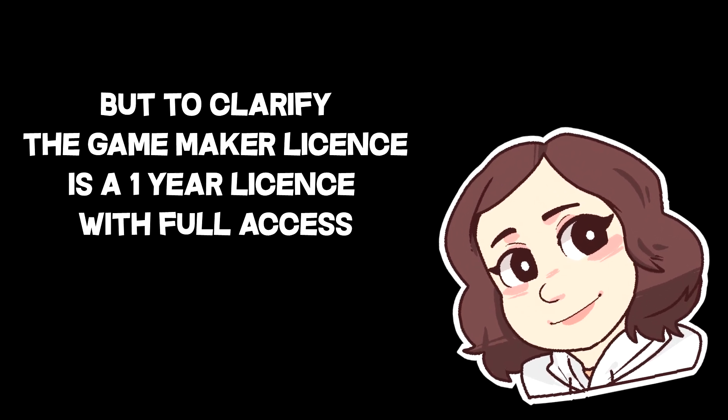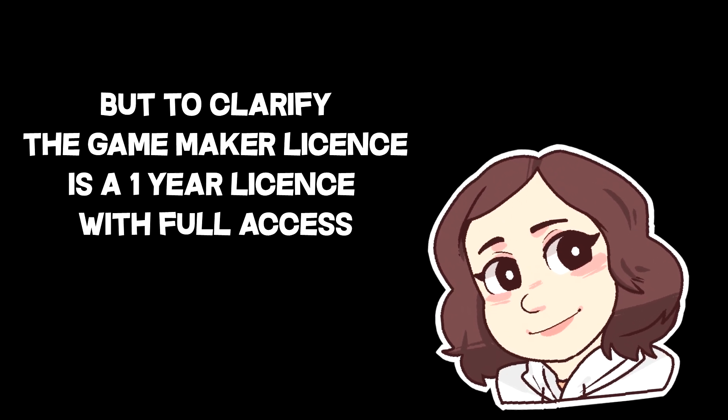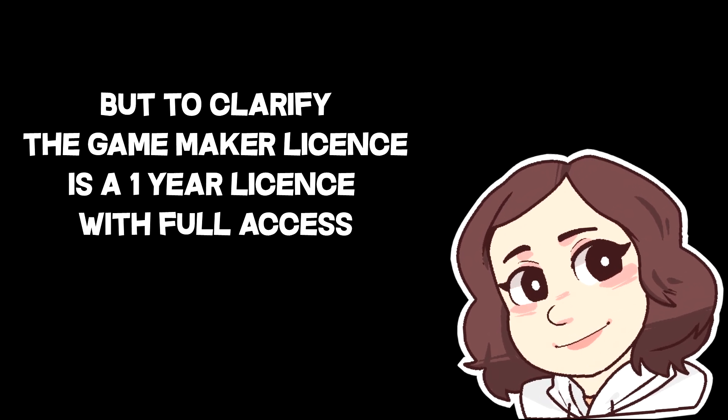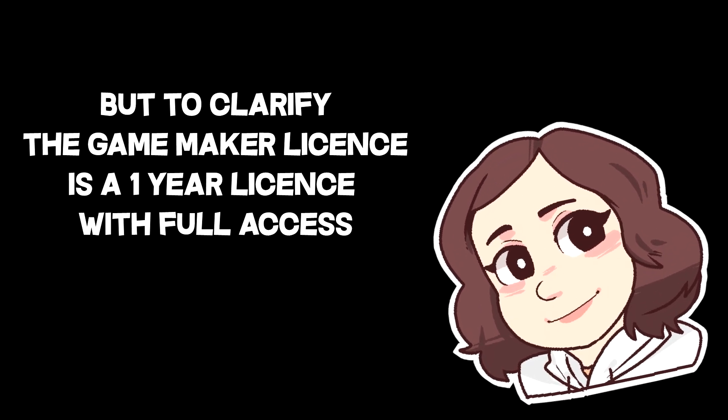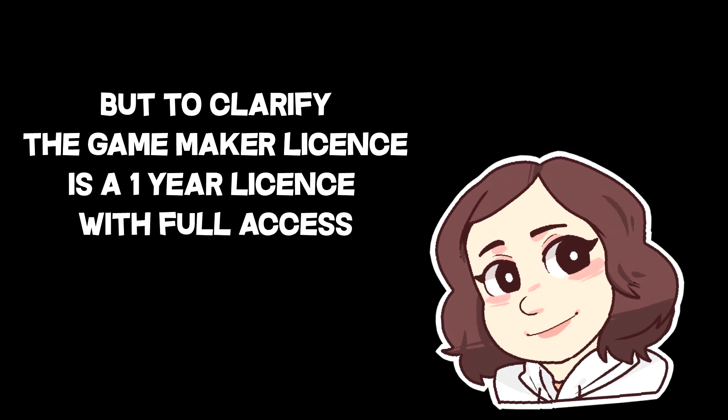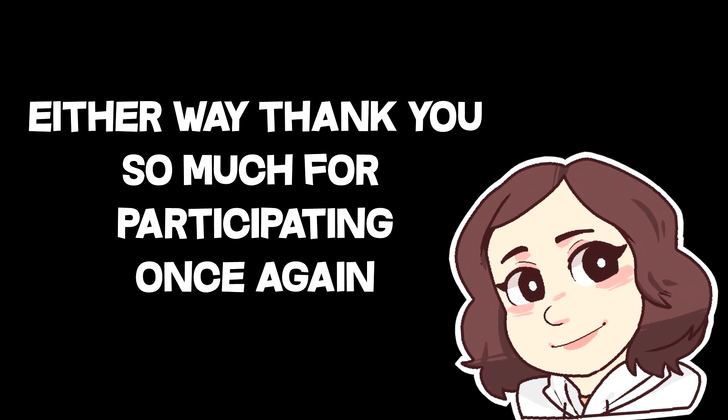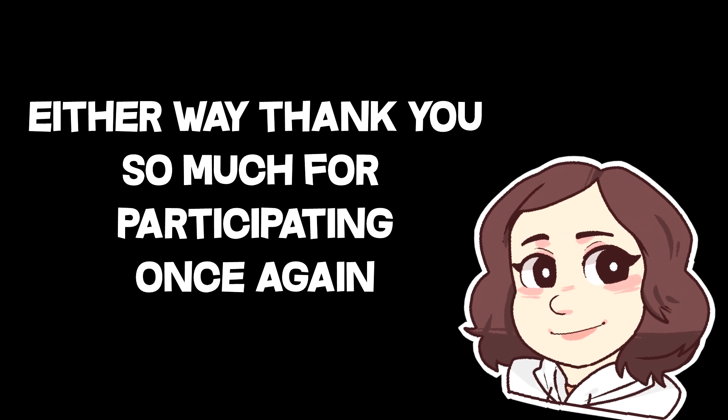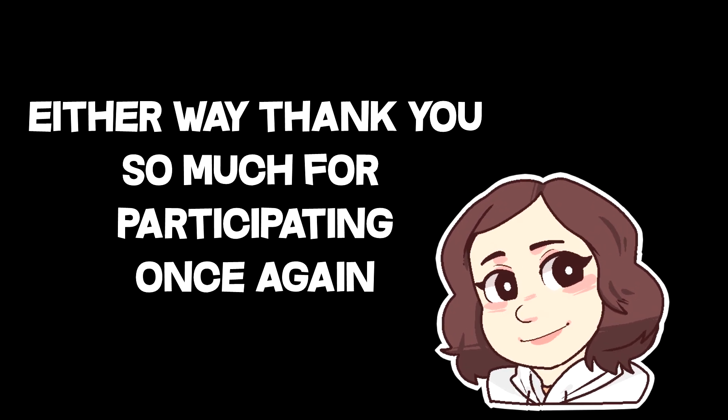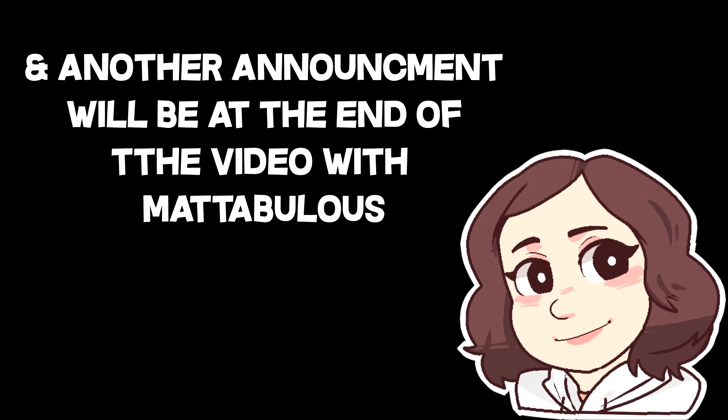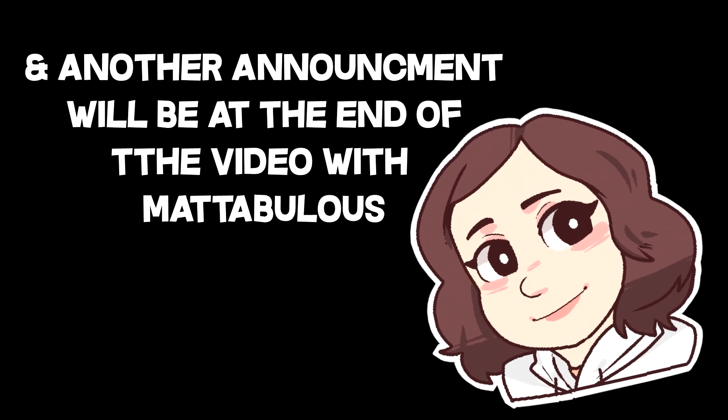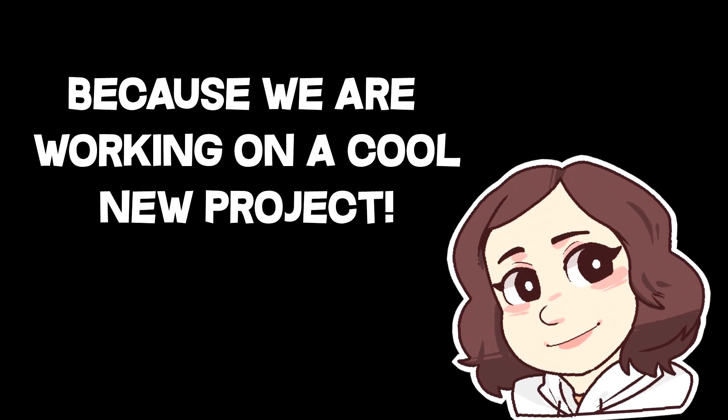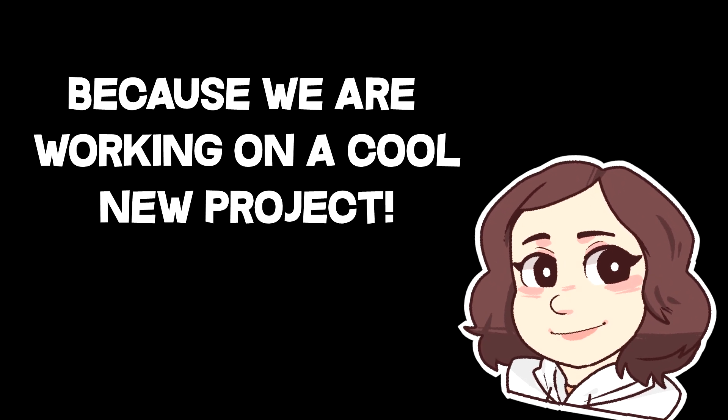Just to clarify, the Game Maker License is a one-year Game Maker Studio 2 license with full access. Thank you so much for participating once again, and another announcement will be at the end of the video with Metabolus, because we're working on a cool new project.